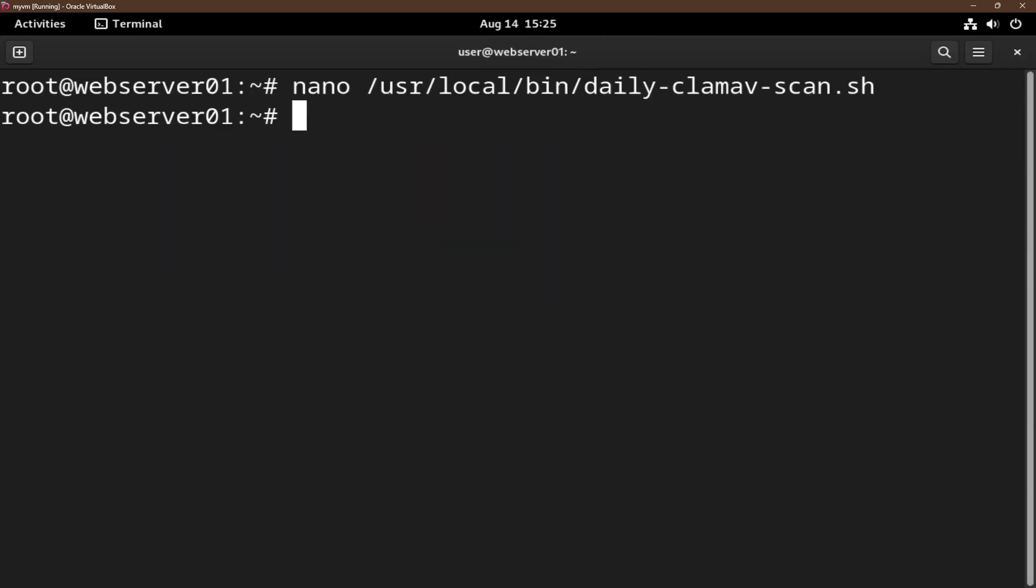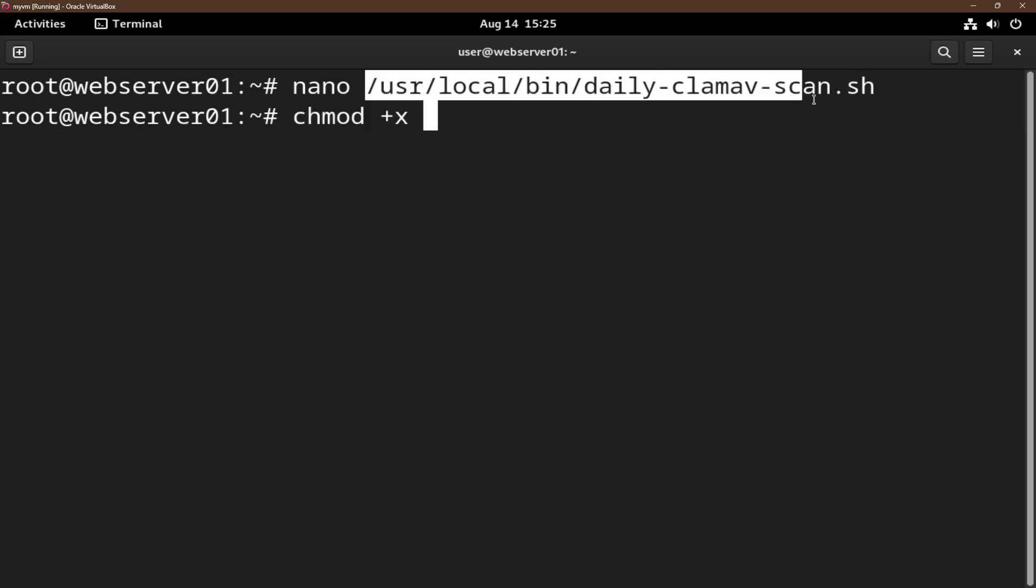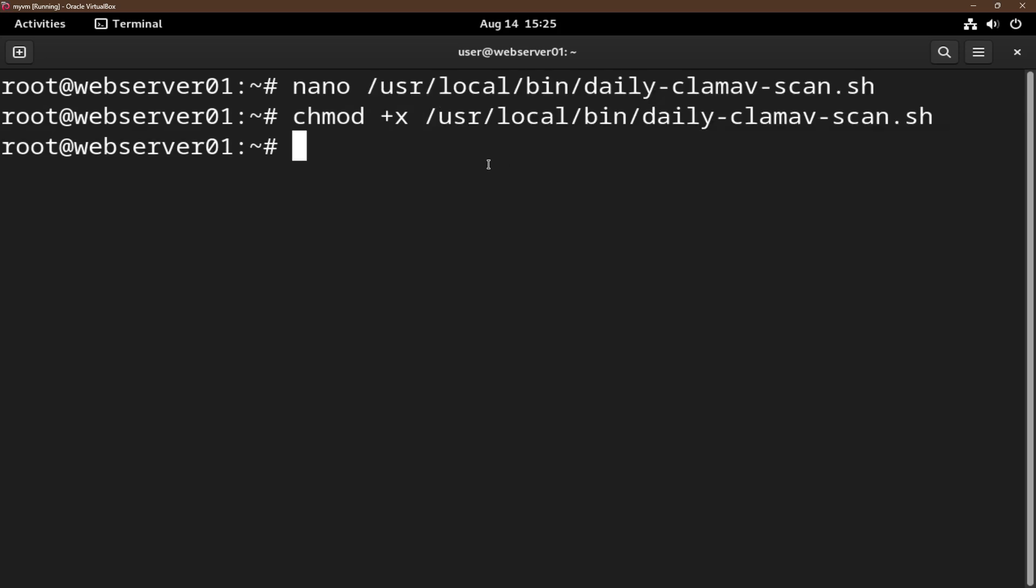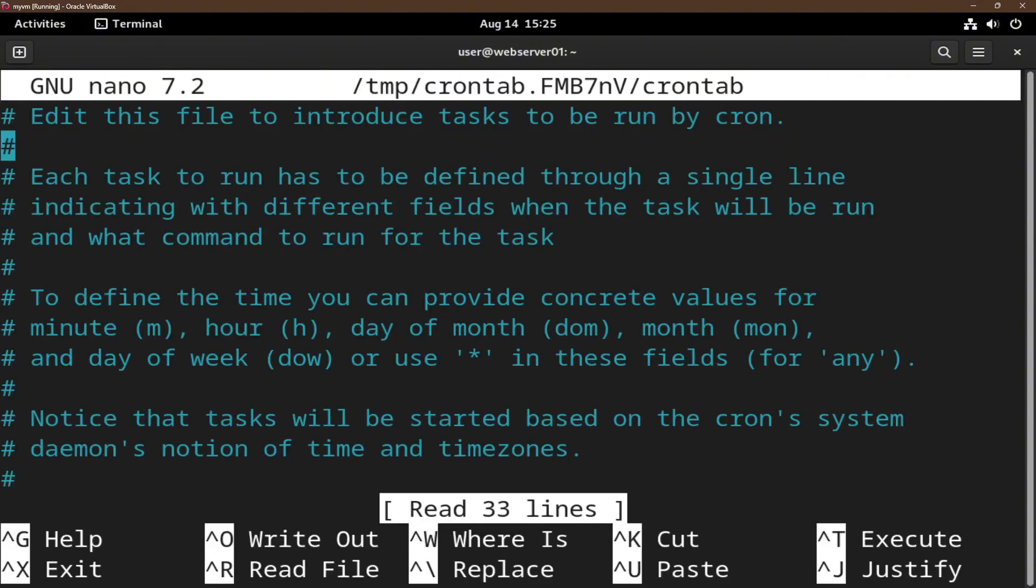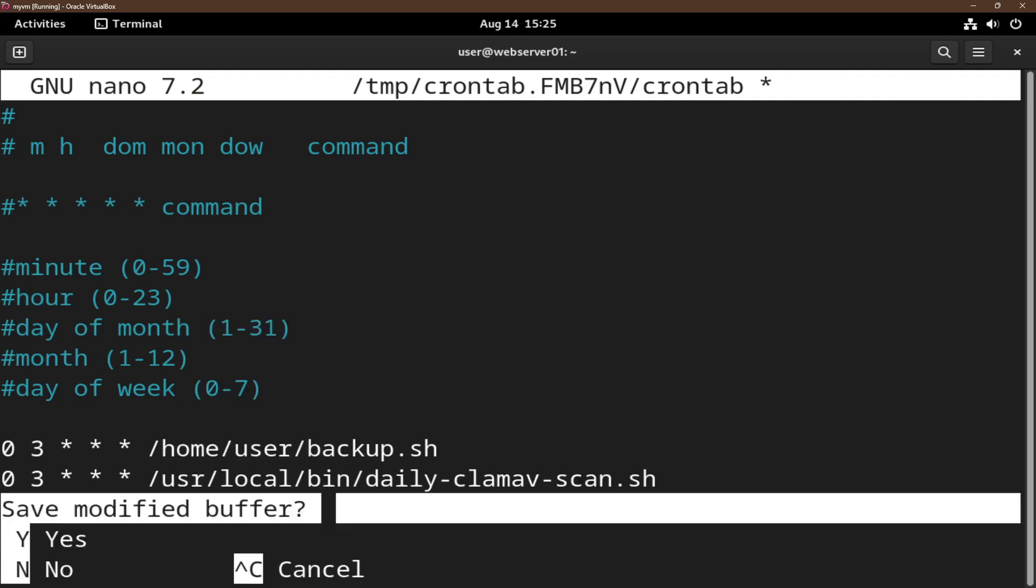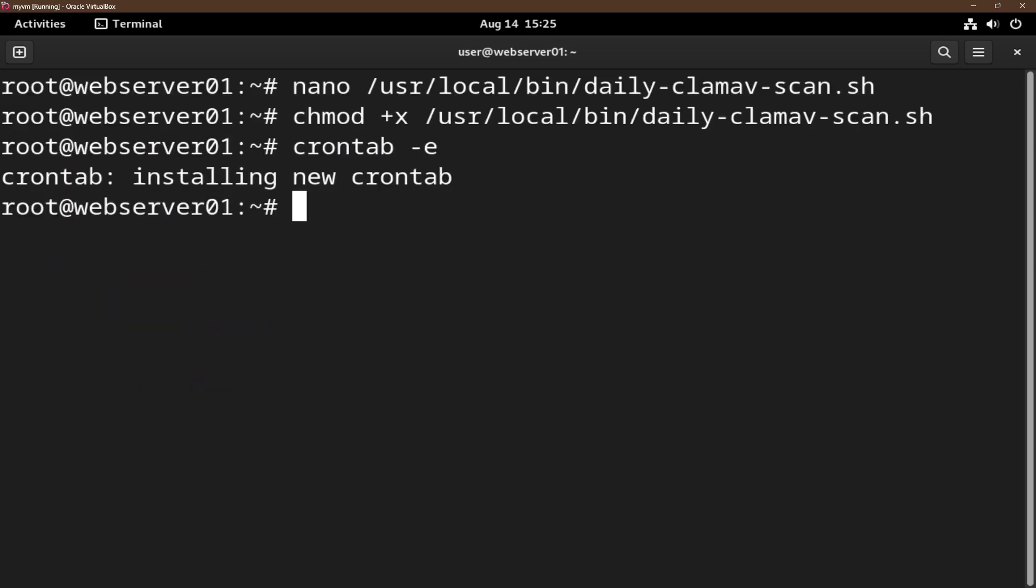Now we have to make this script executable. We do this by doing chmod +x and we'll copy this here. Finally, we schedule this script to run daily at 3am. Crontab -e and let's put 0 3 * * *. Let's paste the directory of the script here. Save and exit. Now ClamAV will run a full system scan every night at 3am.